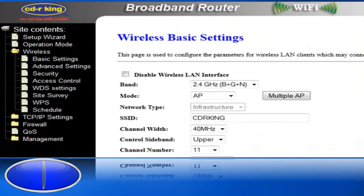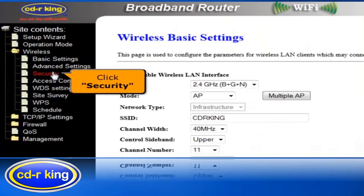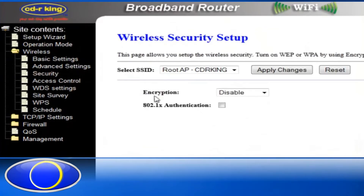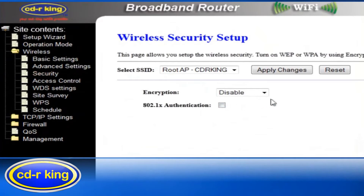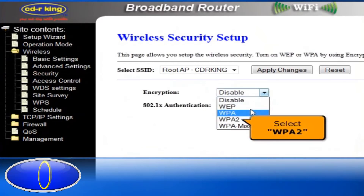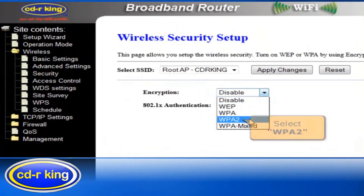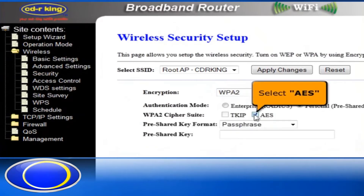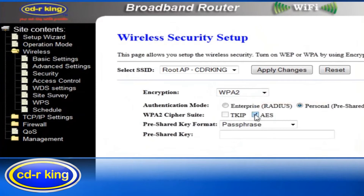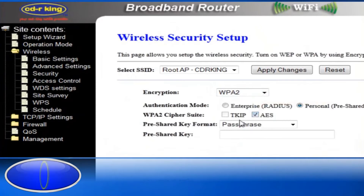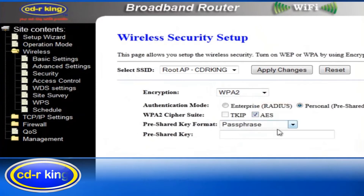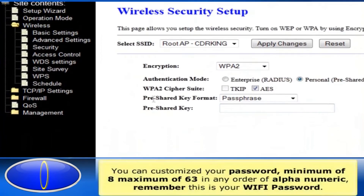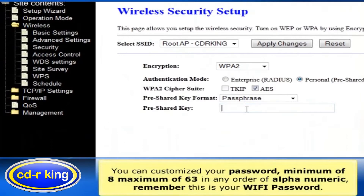For security settings, click Security. In the Encryption menu, you have 4 options to select — let's try WPA2. Select AES. In the pre-shared key format, select Passphrase. In the pre-shared key menu, you can customize your password.